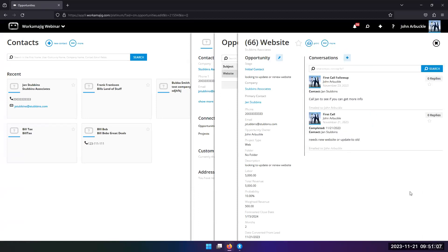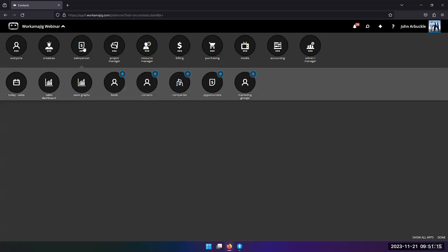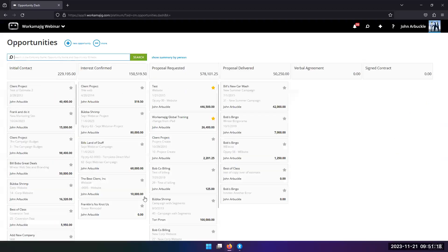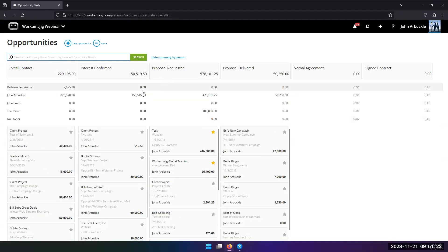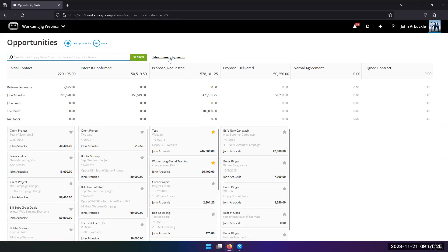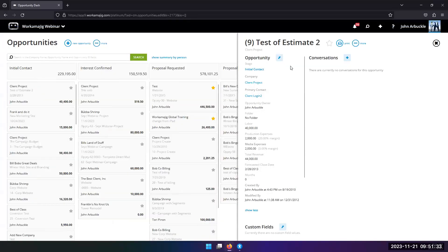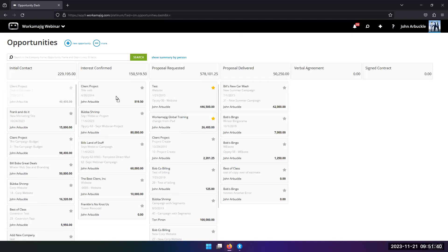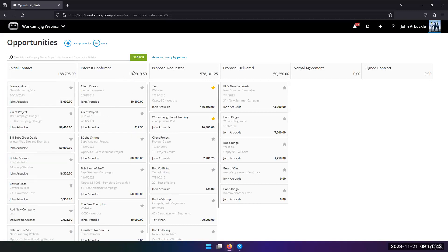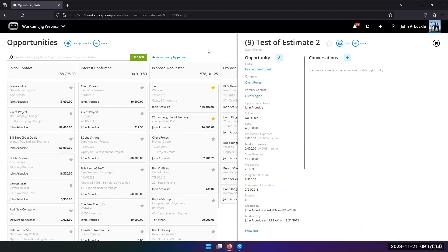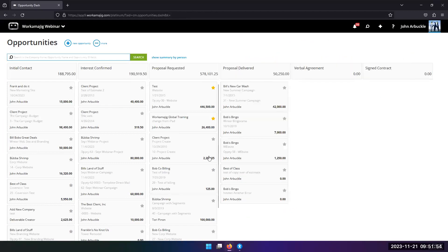If you prefer a board view, go to salesperson and opportunities. This is your board, which can be separated by person or just show your own. You can click into an opportunity, deal with it, put in conversations. If an opportunity needs to move to the next stage, you can drag it over and see how the numbers adjust. It's pretty straightforward as far as a CRM goes.